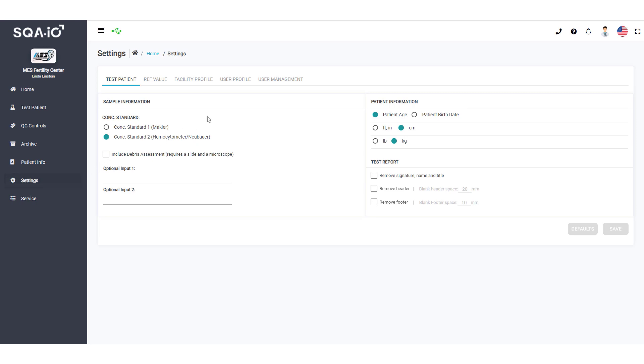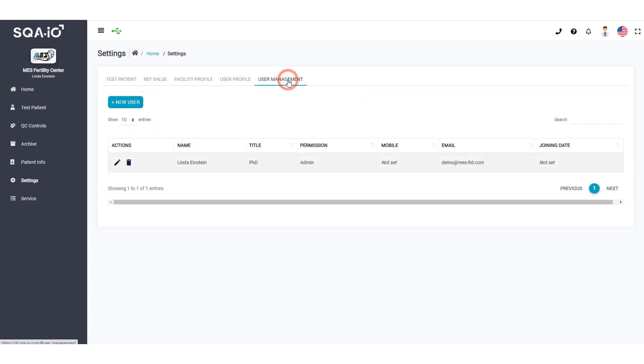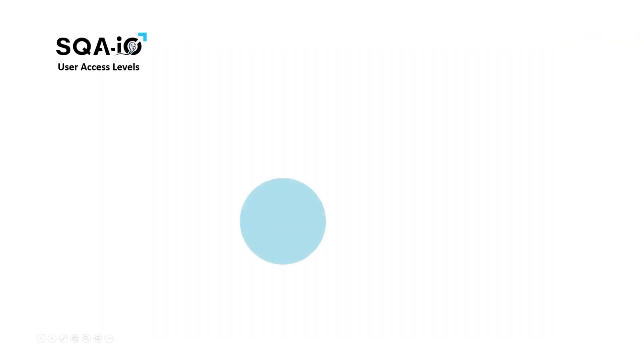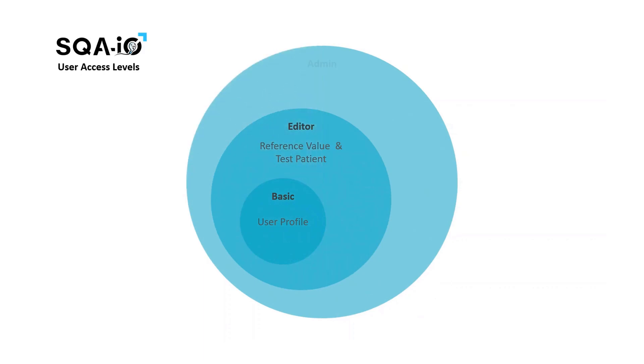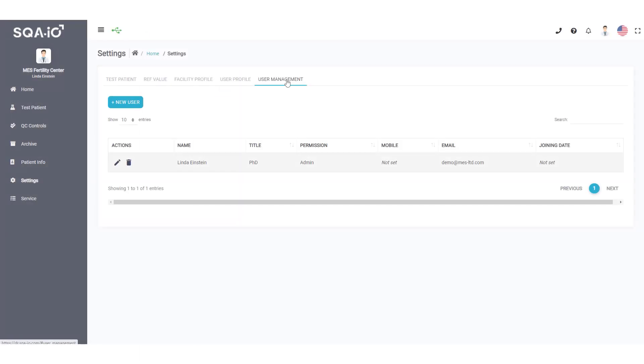Click User Management to comply with user traceability guidelines. The SQA-IO provides three levels of user access rights: Basic, Editor, and Admin. These three levels of SQA-IO access are clearly defined in the SQA-IO User Guide.